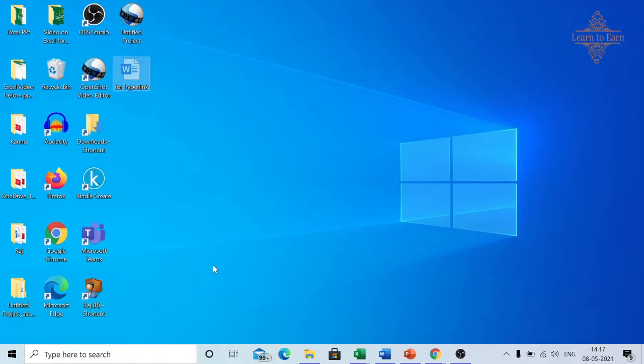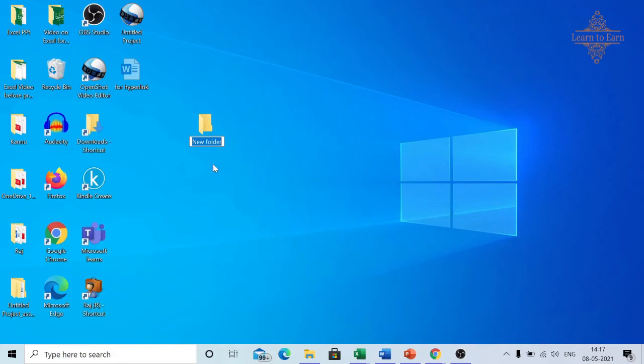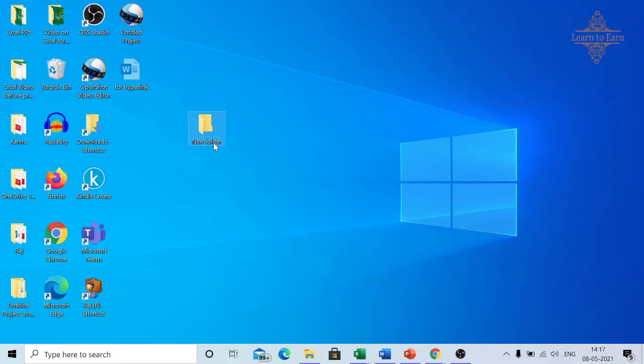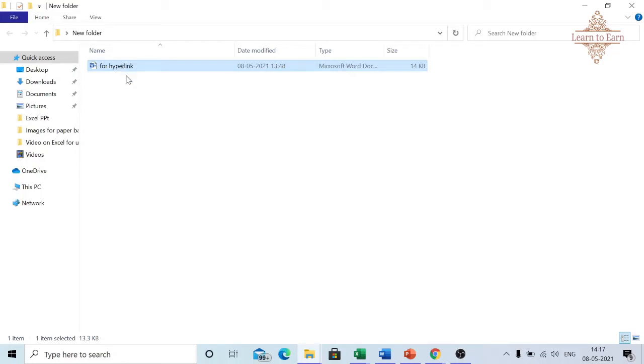Now I can paste it wherever I wish. For example, if I wish to paste it in a new folder, I select it, open the folder, and press Ctrl+V. It has now moved here from the desktop.